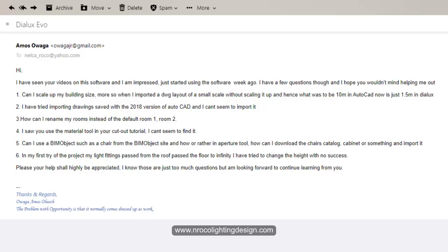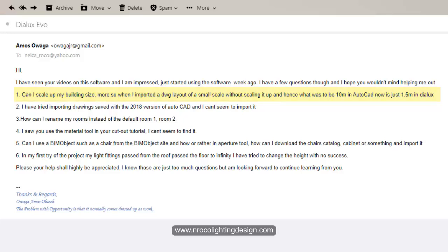The first question is, how can I scale up my building size more? So when I imported the drawing layout of a small scale without scaling it up, and hence what was to be 10m in AutoCAD now is 1.5 meters in Dialux. Okay, so the answer for this one Amos is, nope, sorry, you cannot scale up your building anymore once you build it in Dialux Evo.